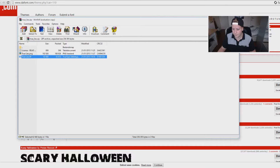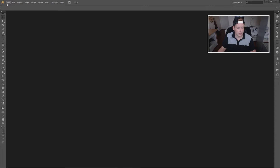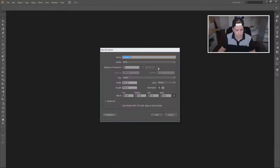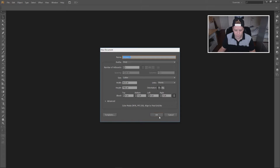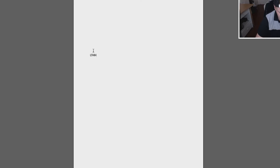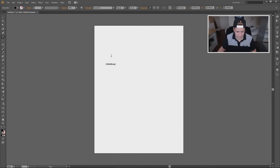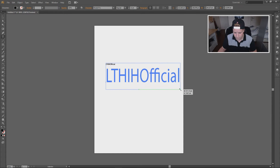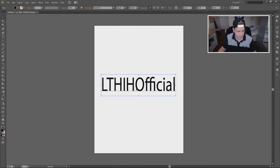Once it is installed, you're going to go back to Illustrator. Once you're back in Illustrator, go to File and then New. Then we're going to type something — I'm going to type 'LTAJ Official' like last time, like this. I'm going to stretch it a little bit like this.